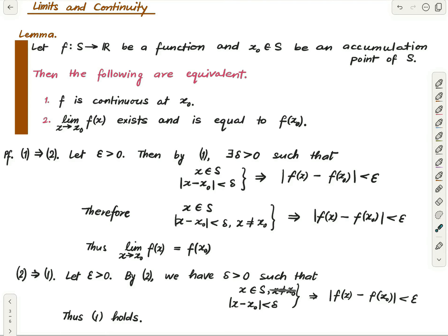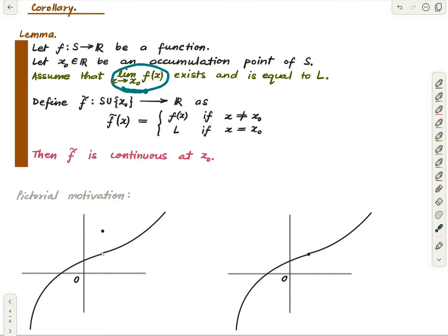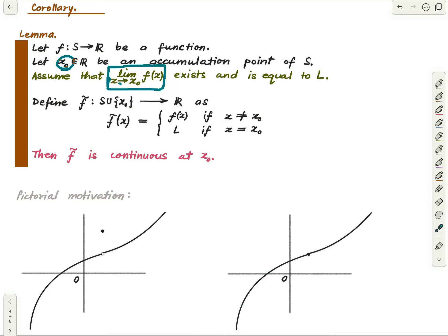Now for the interesting part — equally easy but interesting. You have a function from a subset S of the reals to the reals, and this time we have an accumulation point x₀ of the domain, but we are not insisting that x₀ lies in the domain — it is just some real number that is an accumulation point of S. We assume that this limit exists and equals some real number l.